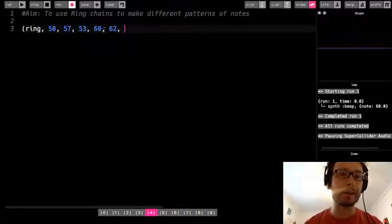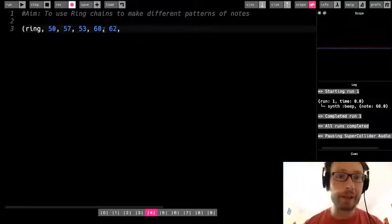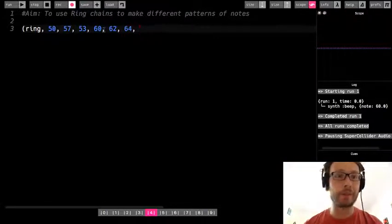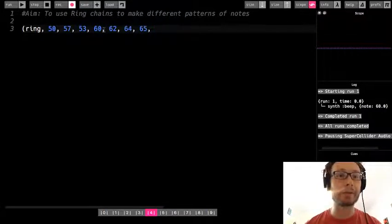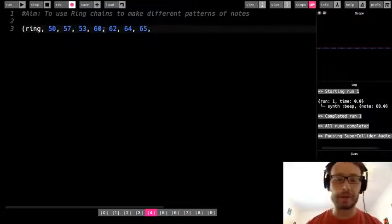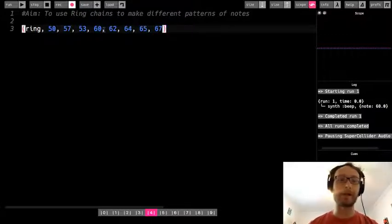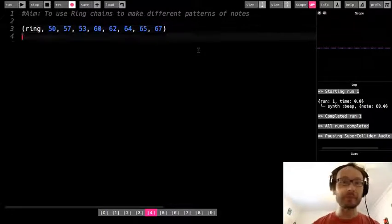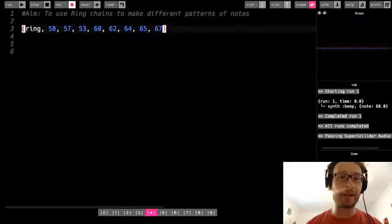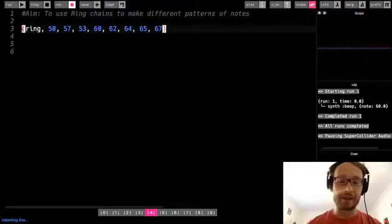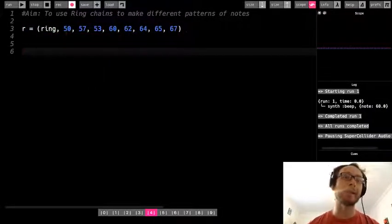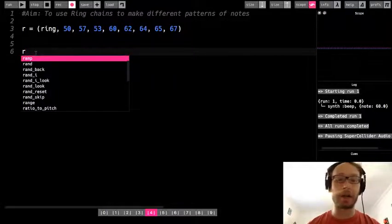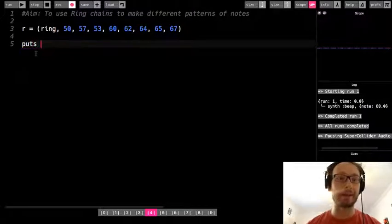Is that what I'm trying to do here? I'm just thinking in my head, 62, 64, 65, and then maybe one more. I will do 67. Okay, so I have a ring here. So first thing I'm going to show you how to do is I can make a variable. I'm just going to call it R, okay? And now my whole ring is equal to this variable.